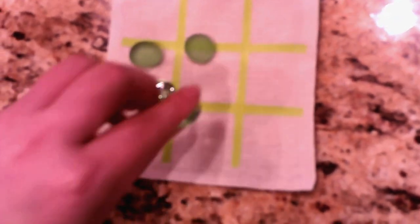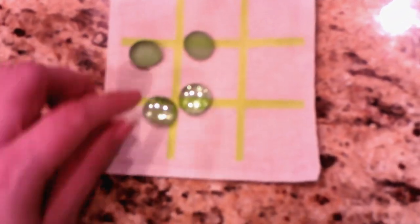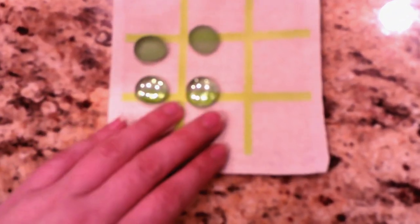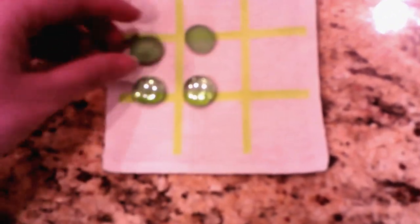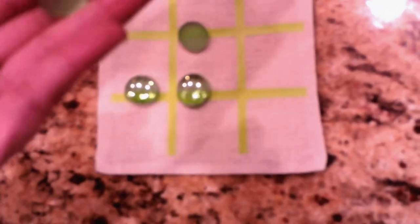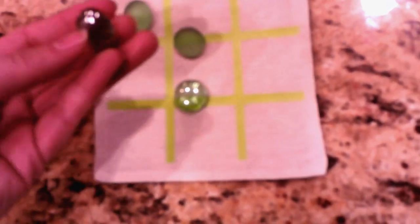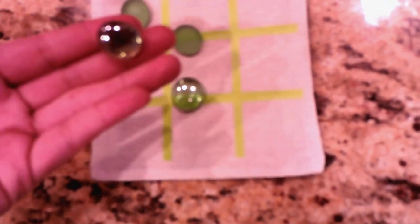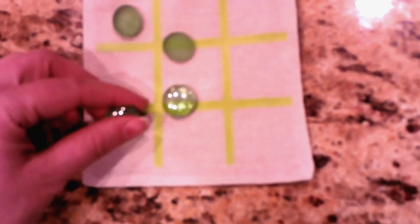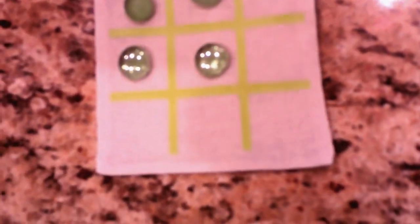I went ahead and got glass, not really glass, but these stones that you can fill vases with. And I did two different shades. I did this matte green shade and I went with this clear shiny shade for my X's and O's. And you can see they fit in there nicely.